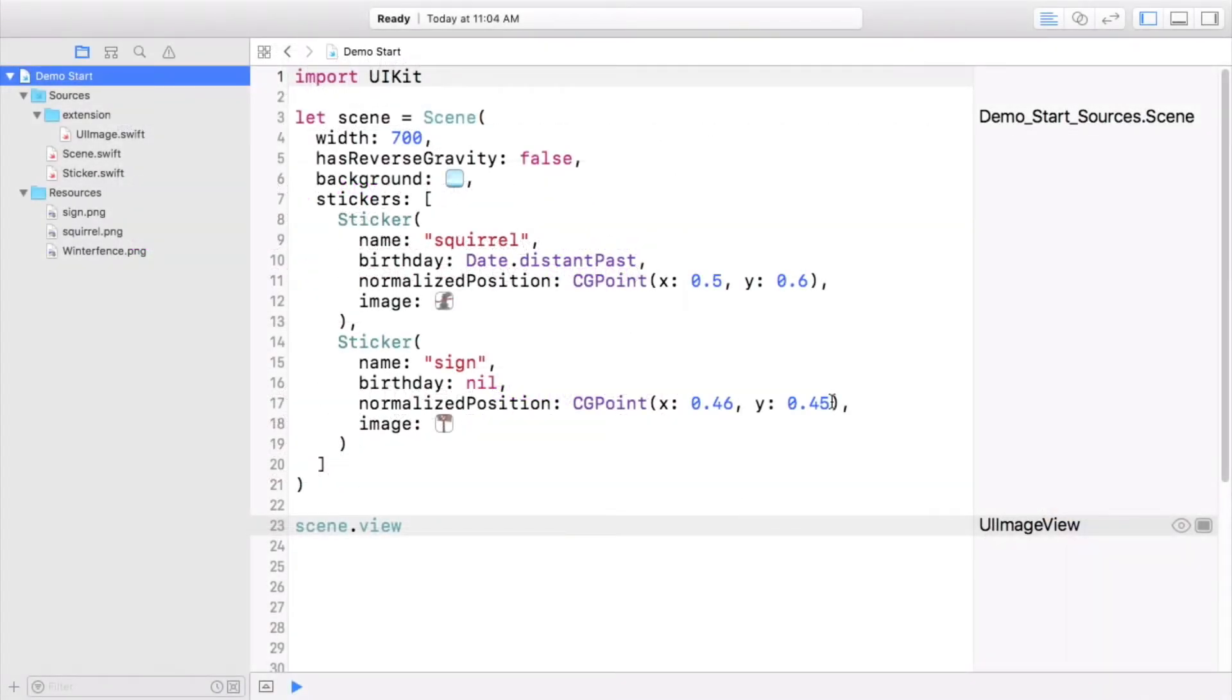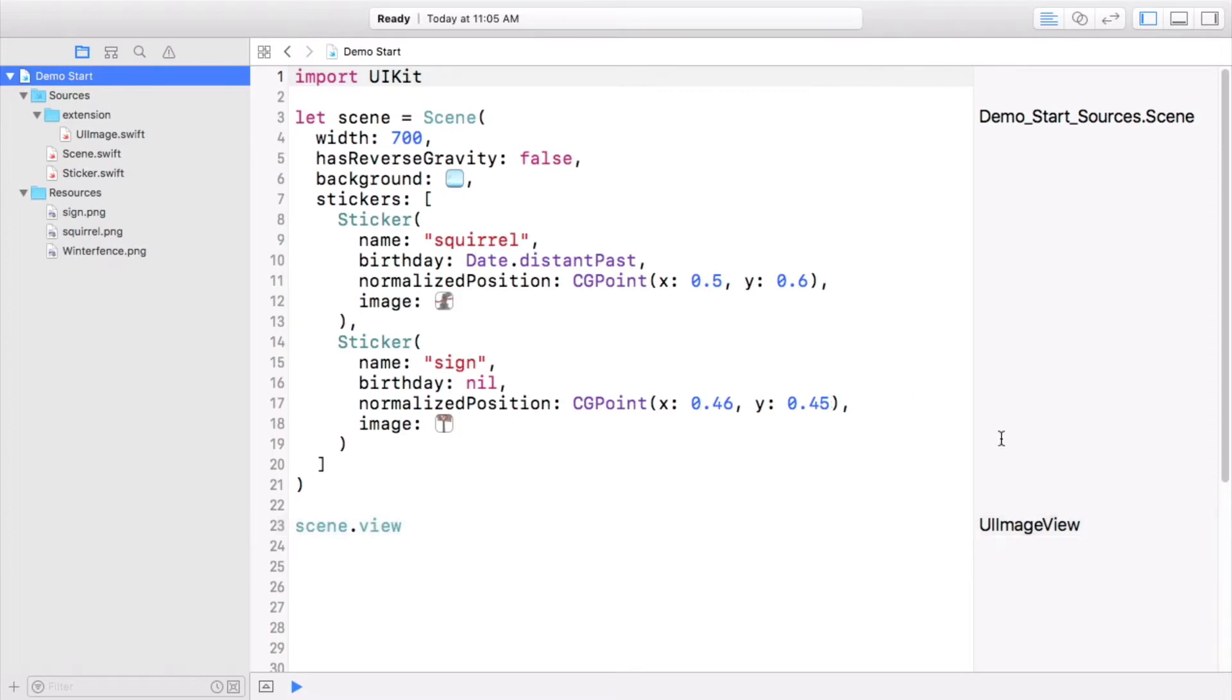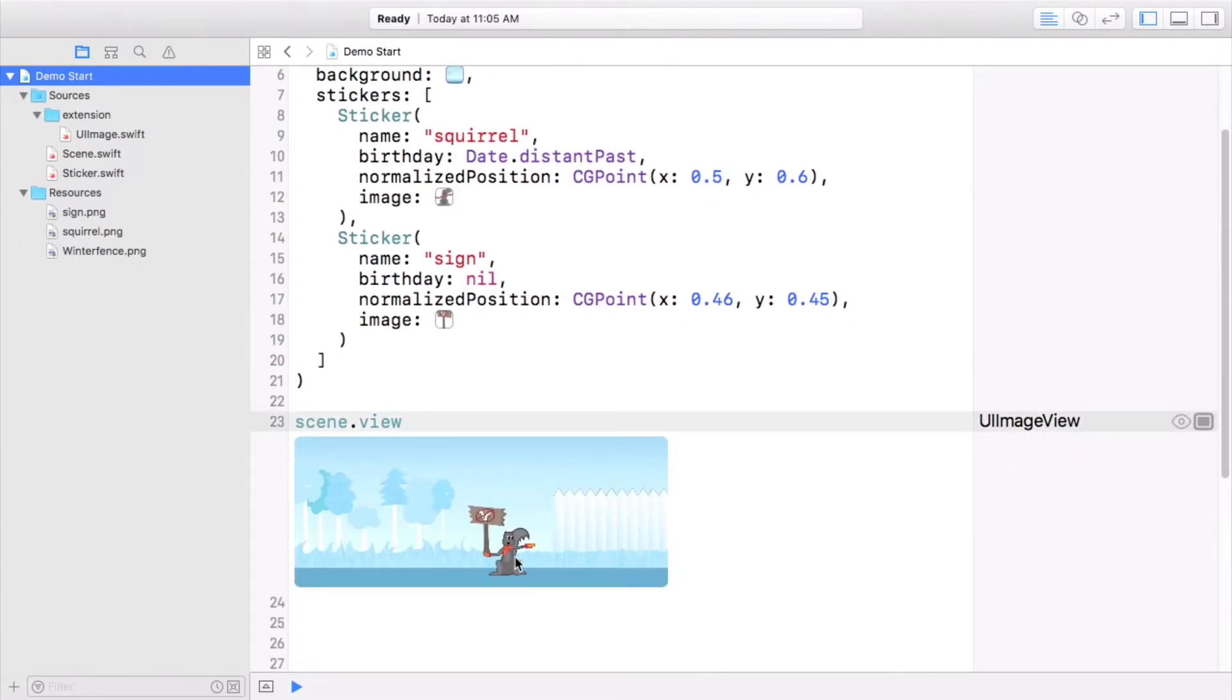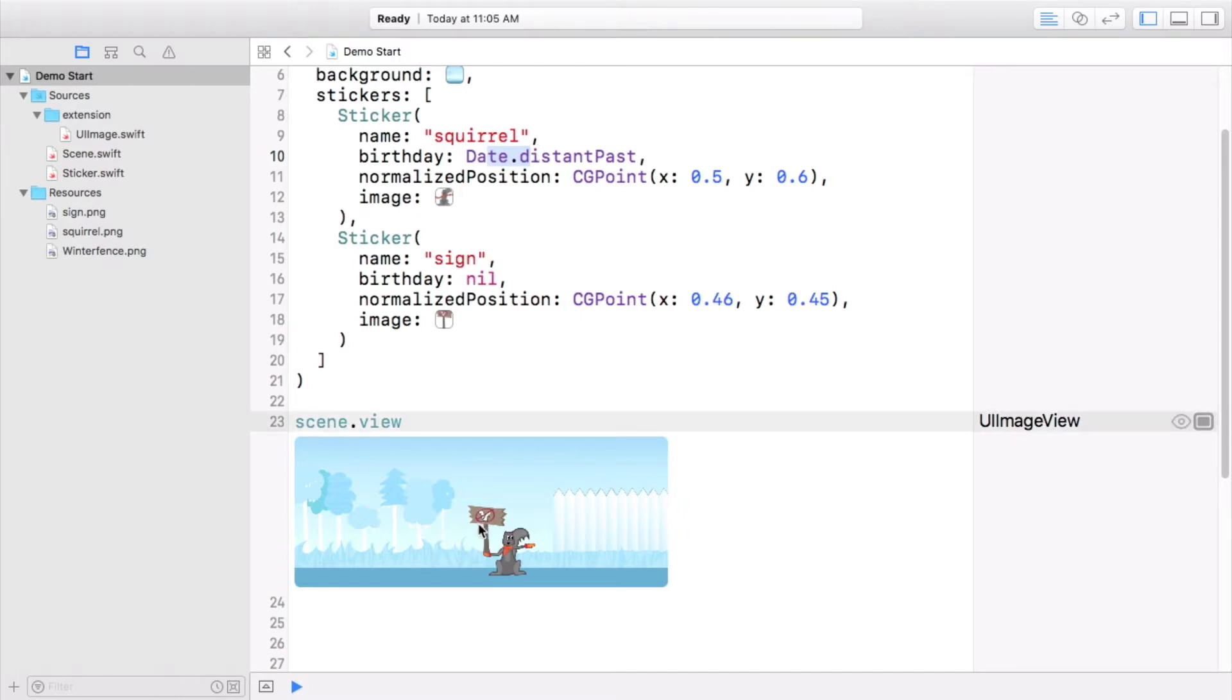We are here in demo start dot playground. Please join us. It'll help if you've gone through the last part of the course on NS coding. You'll be translating the code written there to work with all of the other formats covered in this course. Let's have a look at the view of this scene that you'll be saving. Two stickers are visible there. One is the squirrel with a birthday in the distant past. That's a super old squirrel. Is that why its fur is gray? The squirrel just ripped a sign which has no birthday to speak of out of the ground and is about to chuck it over the fence due to its offensive imagery.